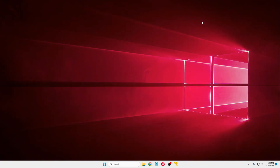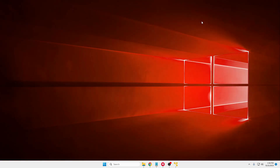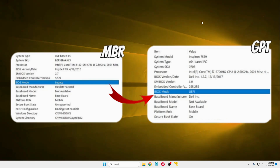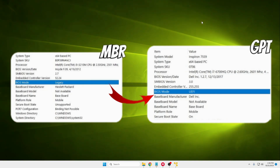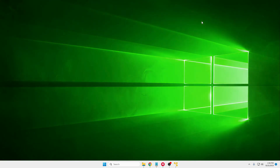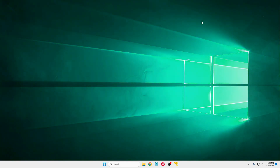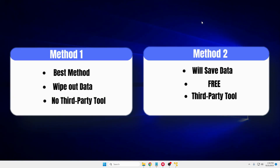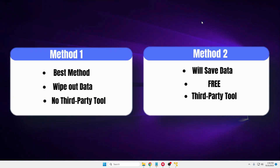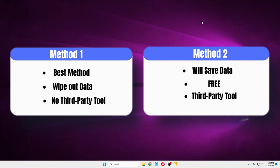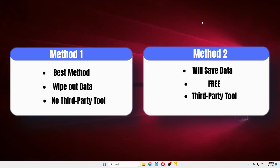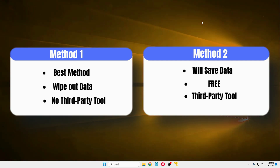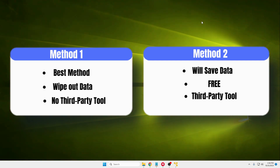Welcome back guys, welcome back to Crown Geek. In this video we will discuss how you can change the BIOS type from Legacy to UEFI, or how you can convert the partition style from MBR to GPT. I will be sharing two different methods. In Method 1, we will be deleting all the data without using any kind of tool. This is a recommended method, but you will be losing all your data, so take a data backup first and then proceed.